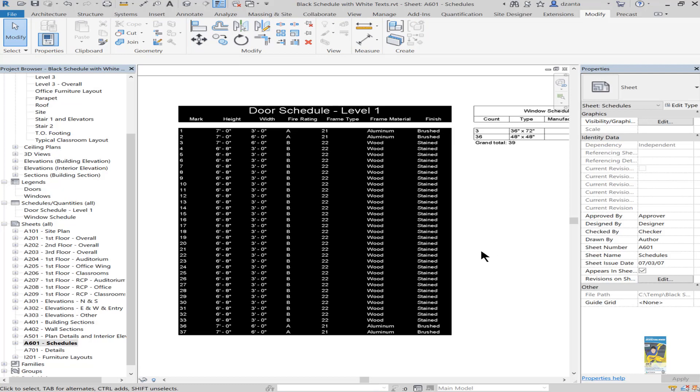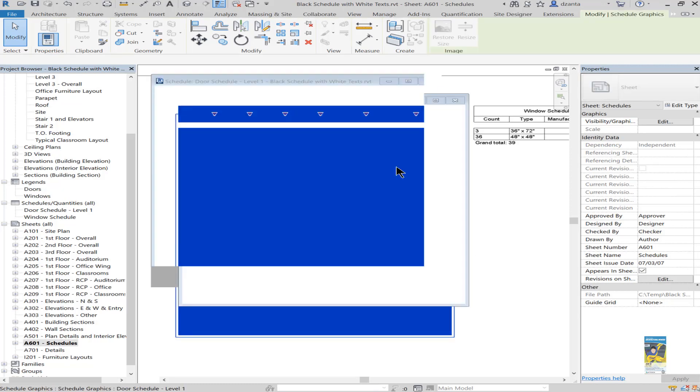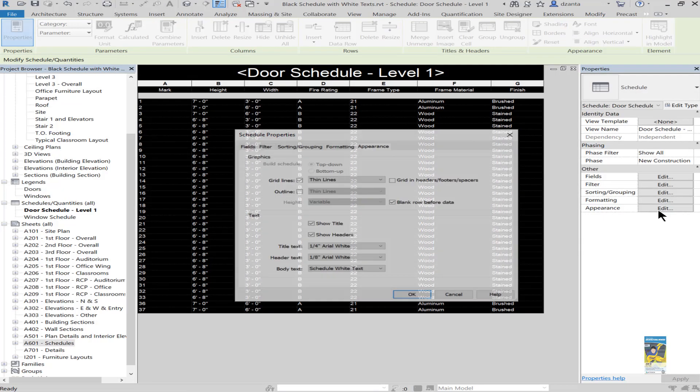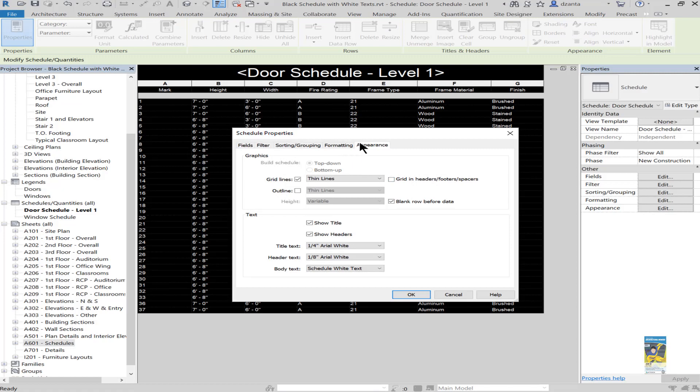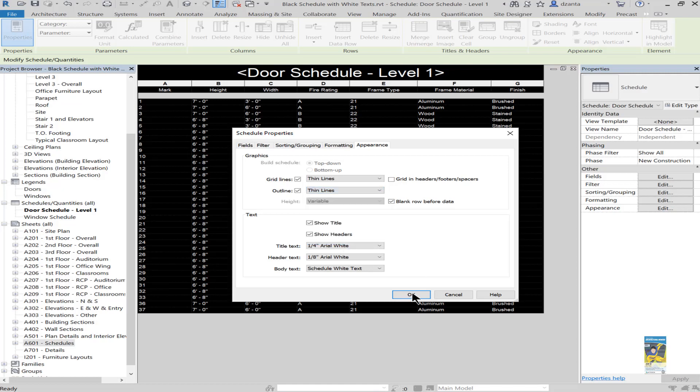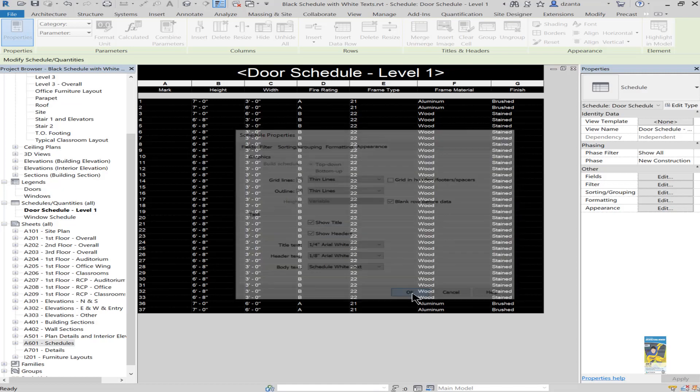As for the line work, if we head back to the schedule and head over to appearance, you can see under appearance there is guidelines and outlines and we can specify any kind of line type that we want. We already have a few that came with the software. Most people will pick thin lines and wide lines, but you can actually make your own.